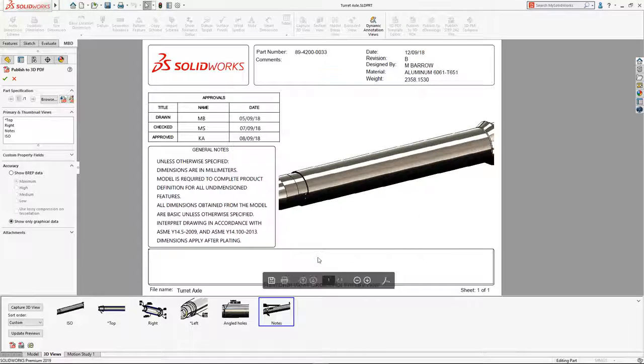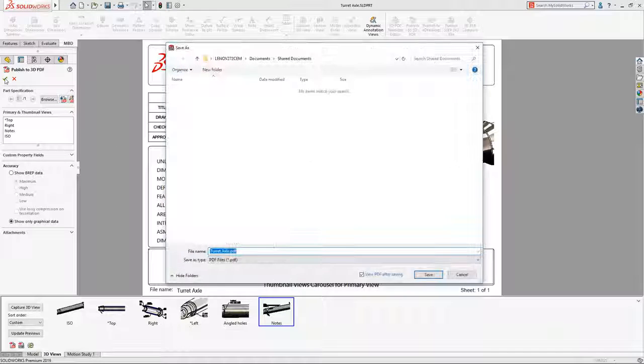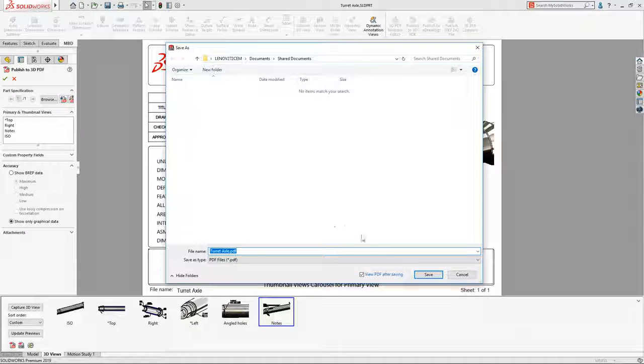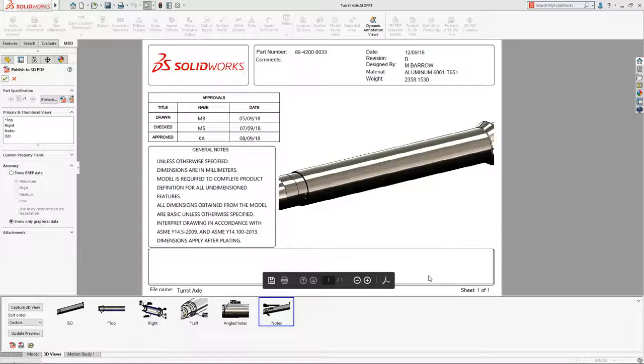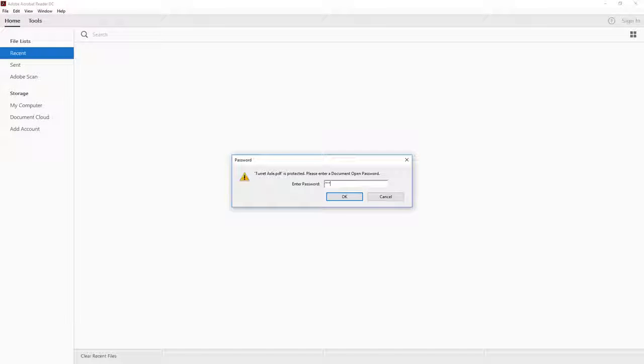Finally, all that's left to do is save and let SolidWorks generate the finished document. Once the secure PDF document has been created, the password must be entered in order for it to be opened.